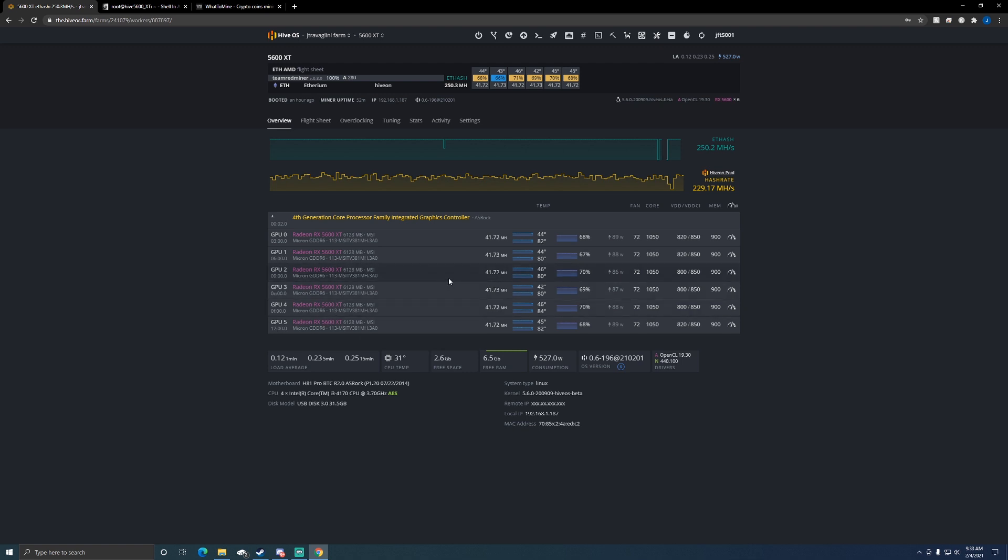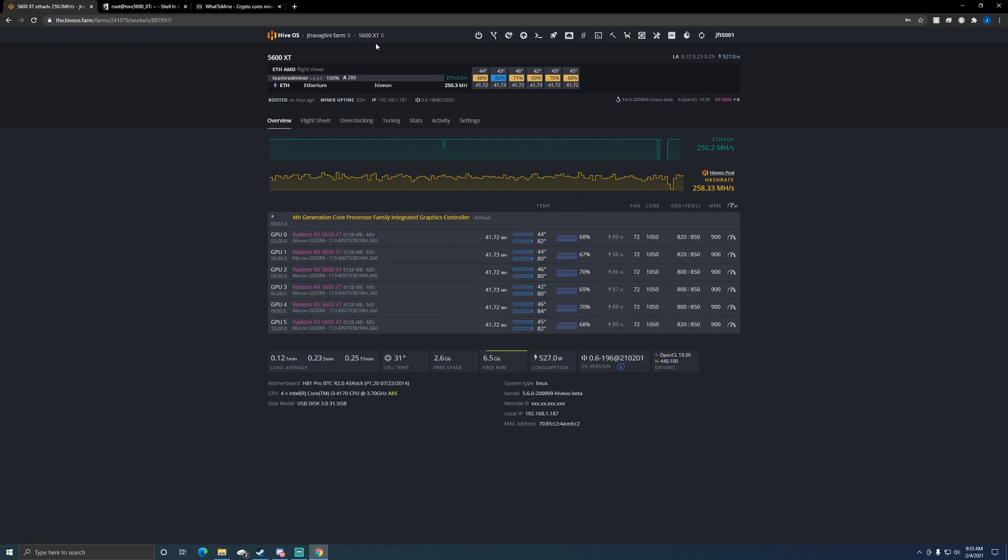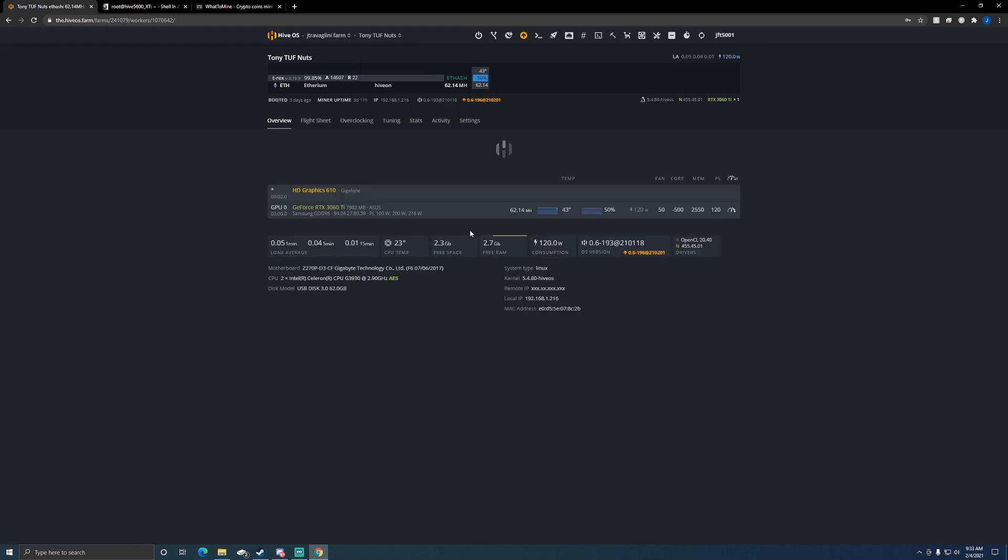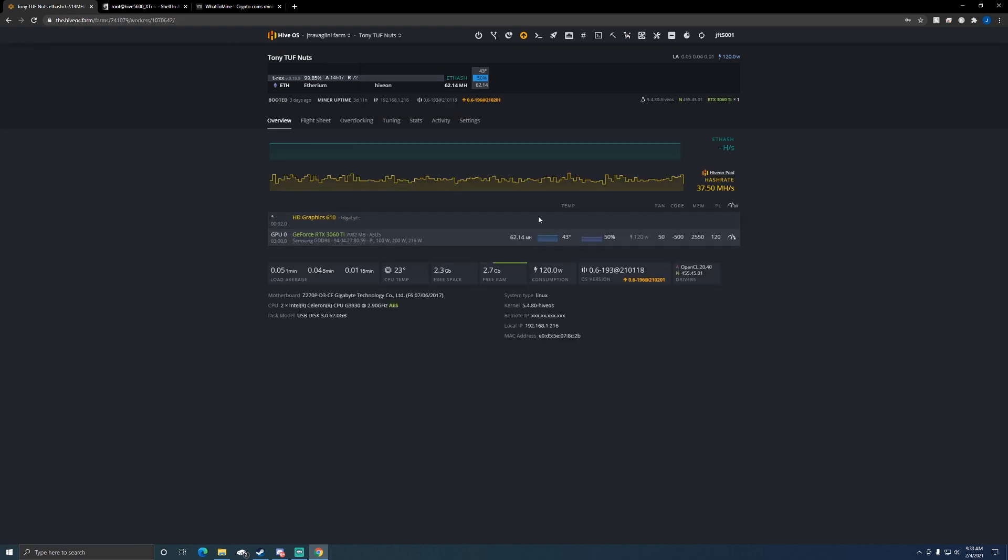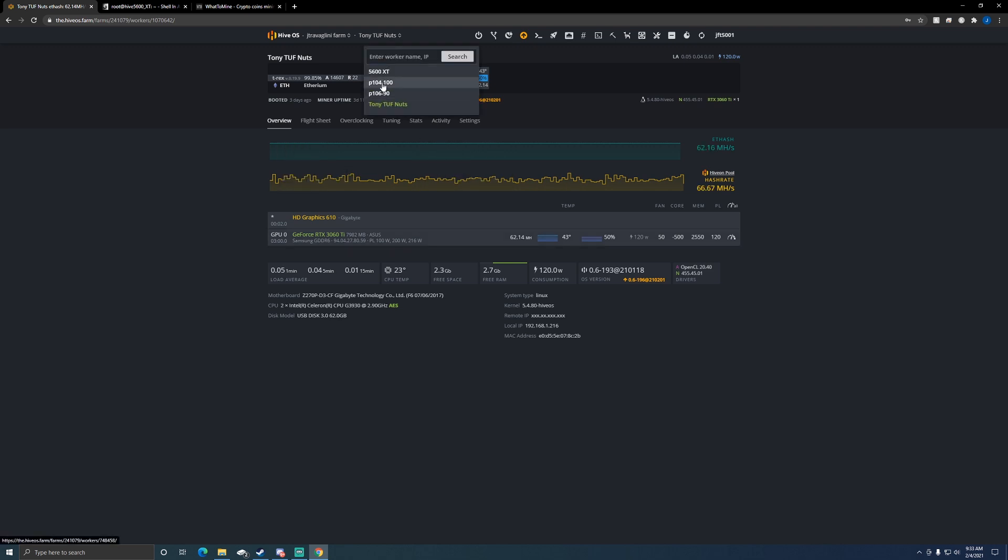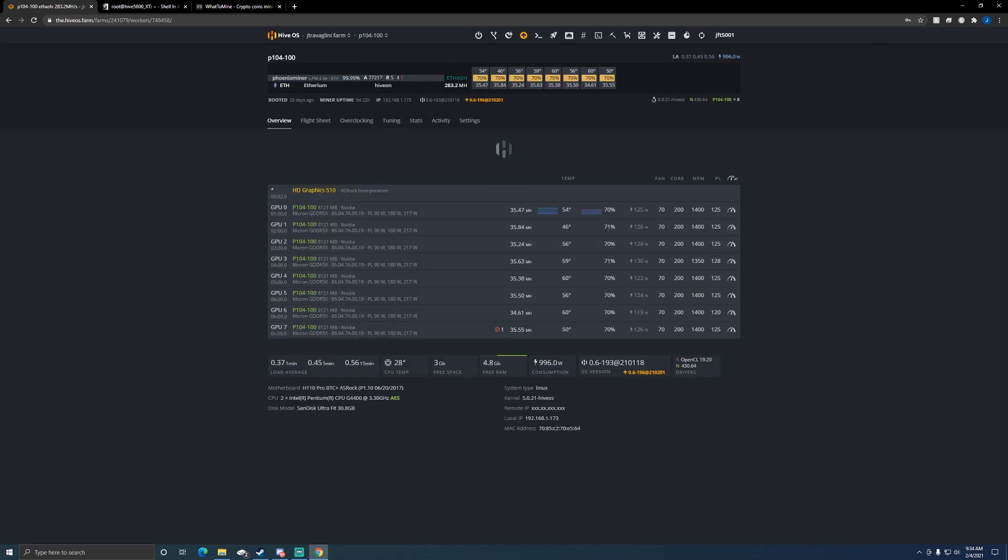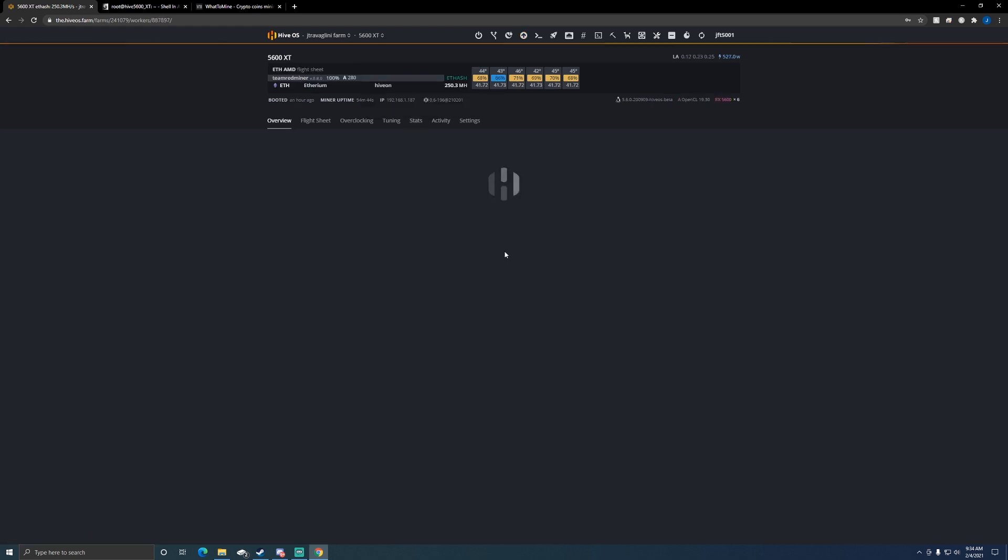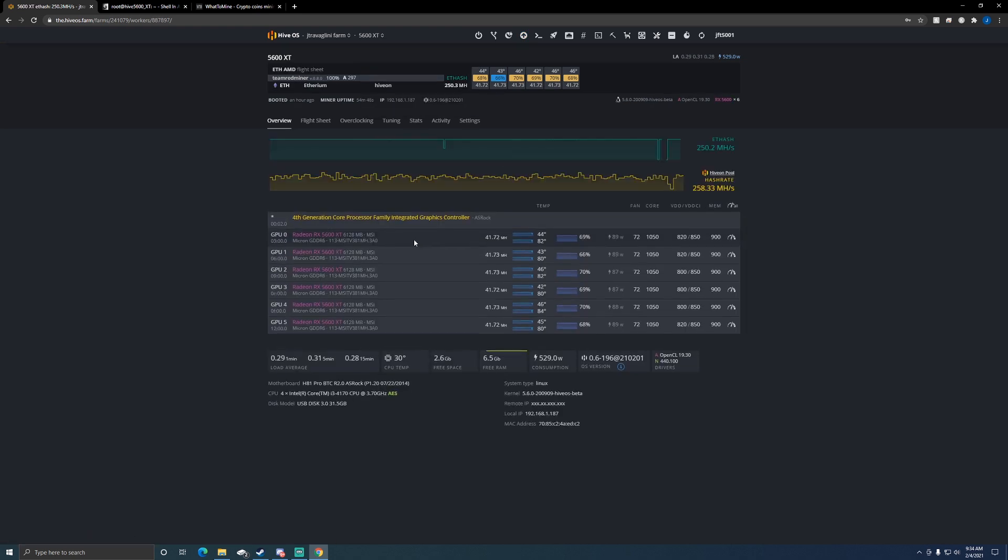This one restarts on its own, which is nice, because for some reason with Radeon cards and AMD cards I always seem to struggle a little bit more than with my Nvidia cards. My Nvidia cards - you know my 3060 Ti here that's pulling 62 megahash a second - I kind of just set it.